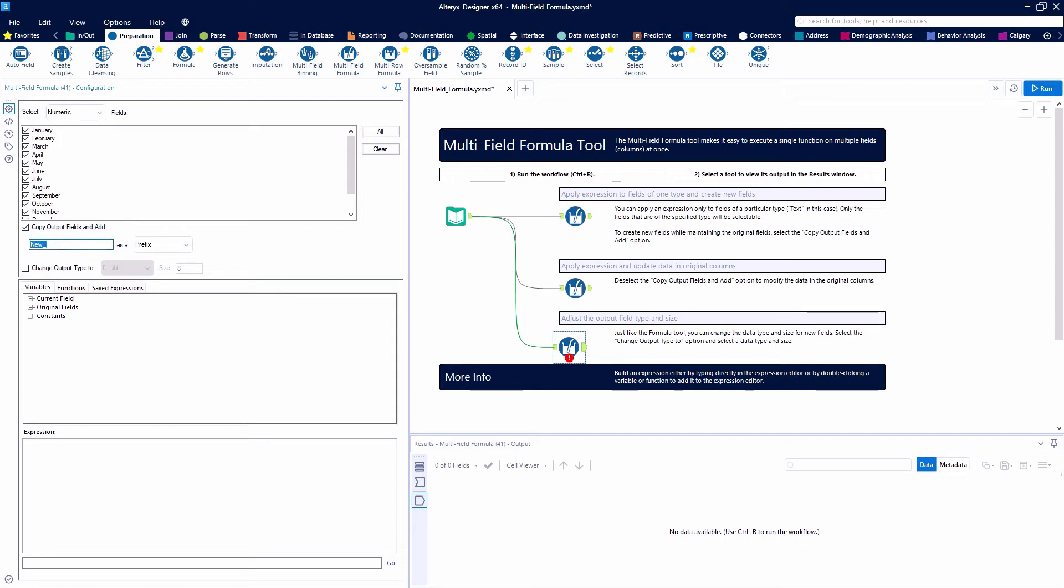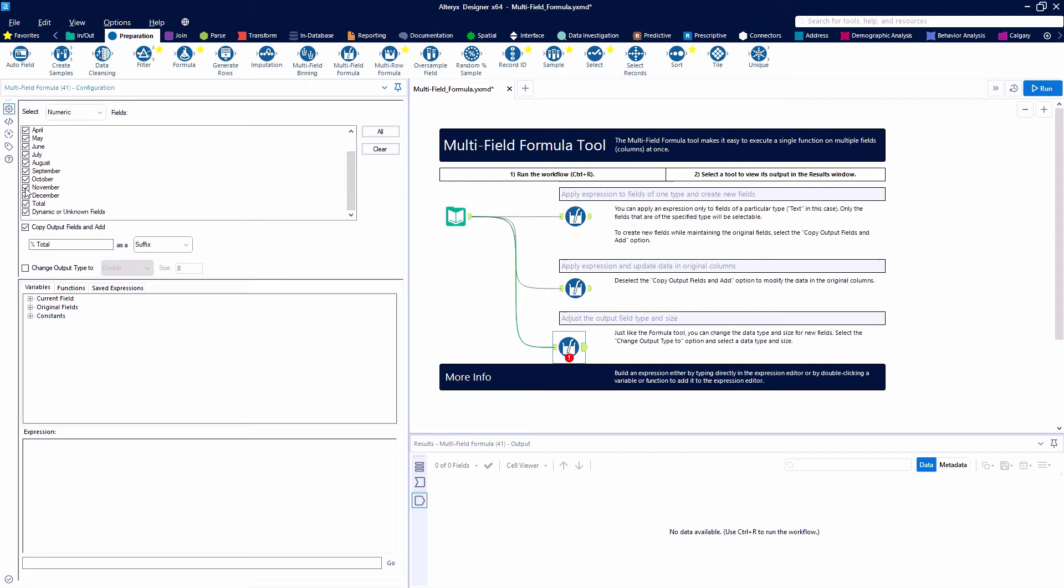We are going to copy the output fields and add and we're going to say percent total as a suffix on each of these months except for total because we don't want or need the total that's going to be a hundred percent.